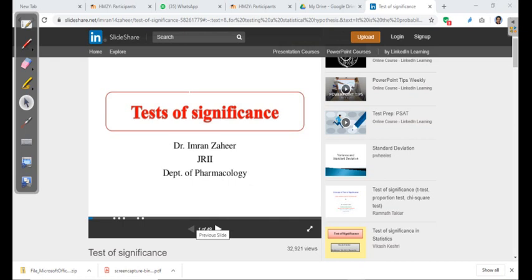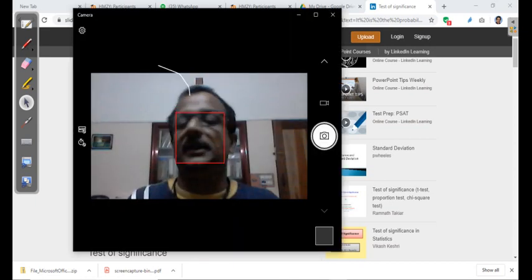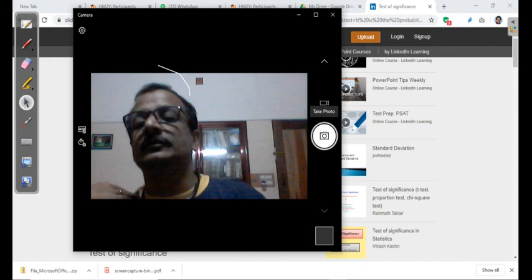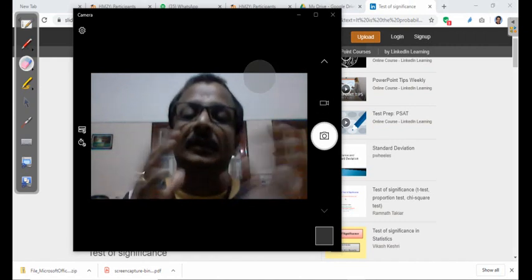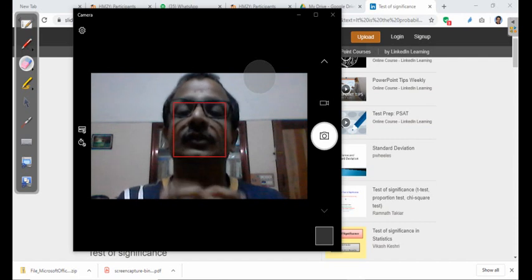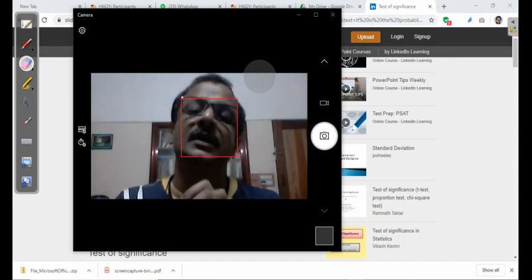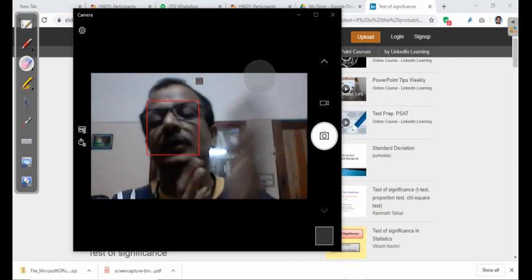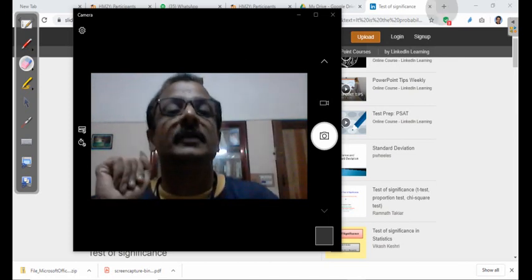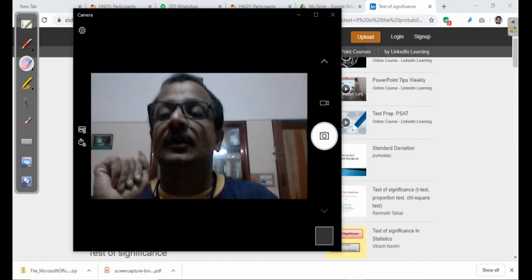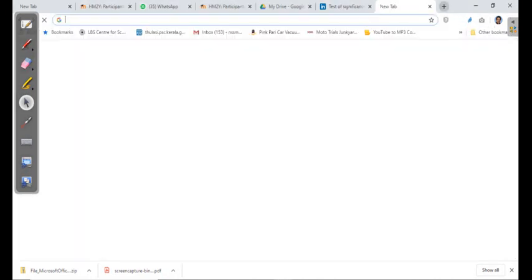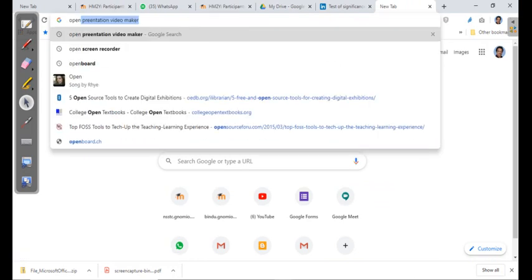The most versatile feature is that we can convert all these things into a recorded video with a small file size using this application. We can use this application to create interactive good videos with small size that can be uploaded. The application's name is OpenBoard. Just search for OpenBoard to find it.